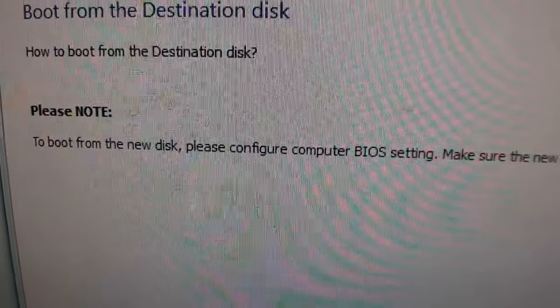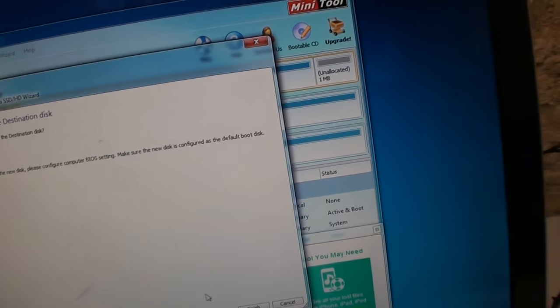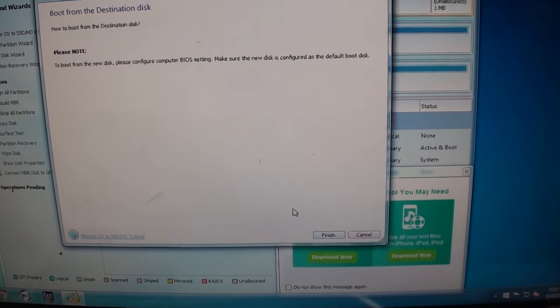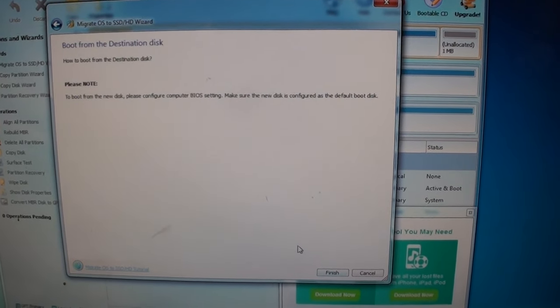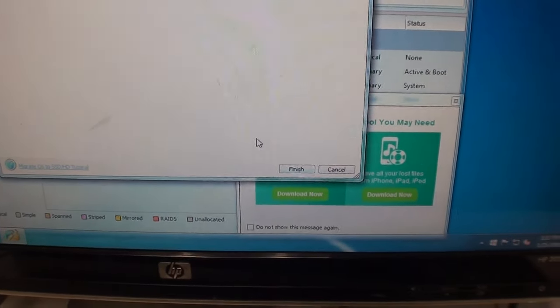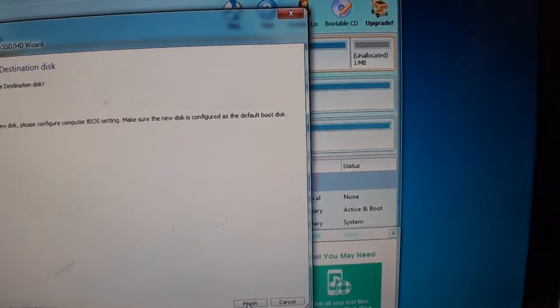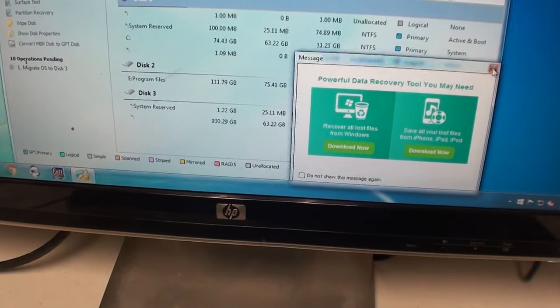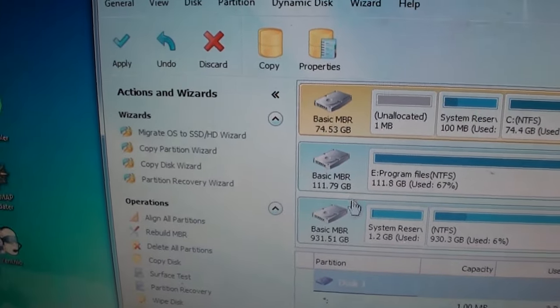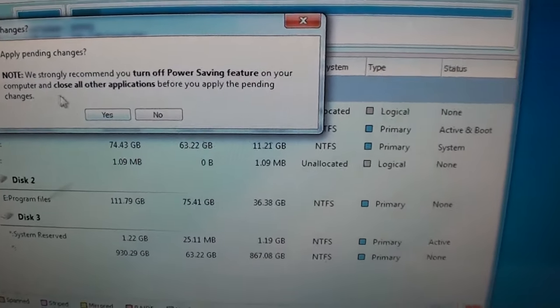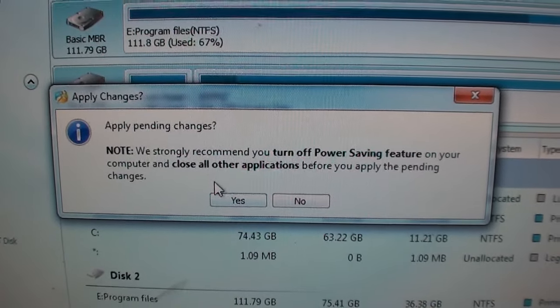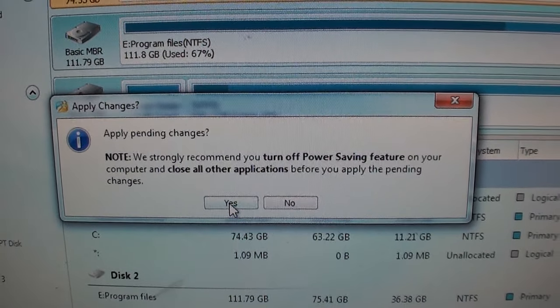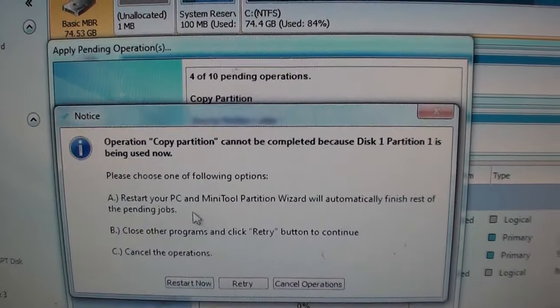To boot from new disk, please configure BIOS settings, which I did not have to do on this computer. I mean, it shows up as G drive. But the minute I unplug the existing boot drive and just have the cloned one in there, it automatically recognizes it as C drive. So we'll click finish. Now you click Apply. Strongly recommend turning up power saving features. Close all other applications. Hit yes.